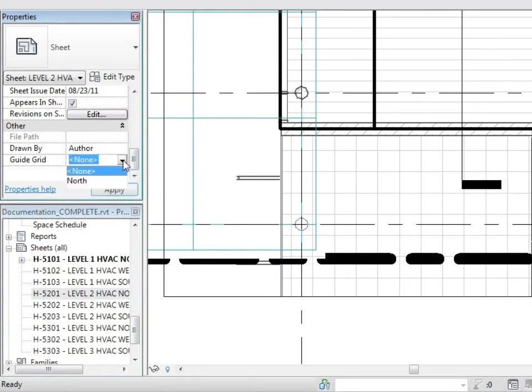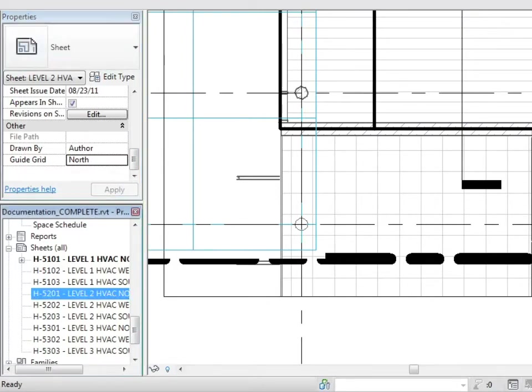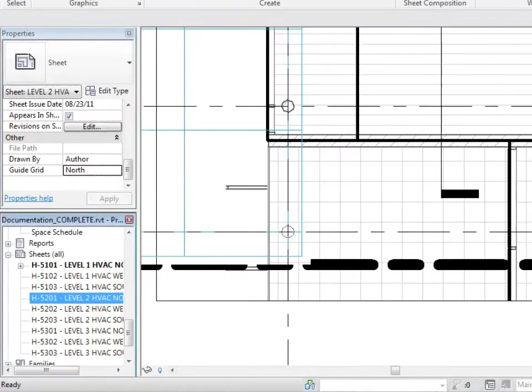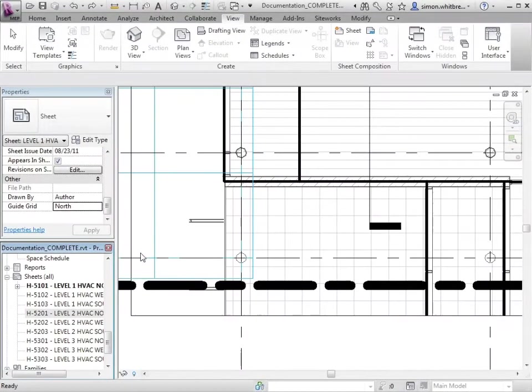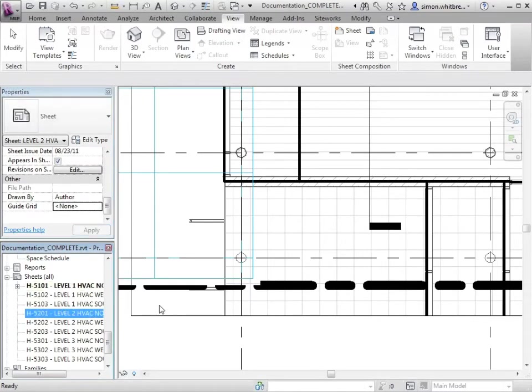So I can do this individually, but if we had a large project, this may not be the most efficient way of working. So what can we do about that? I'm just going to undo my last action and put that to none.